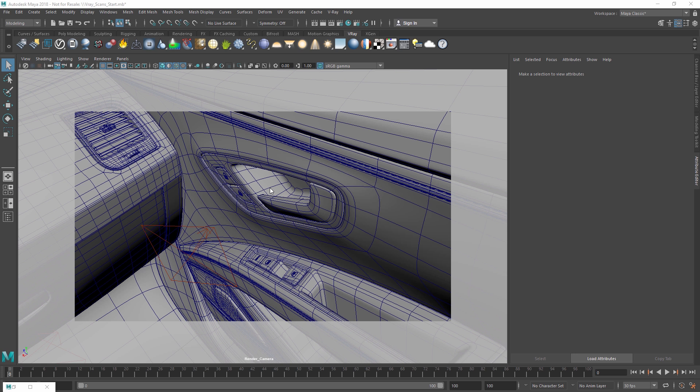In VrayNext for Maya, you can now load in physically accurate materials from the Vray VR scan library, which contains more than a thousand photorealistic scanned materials to choose from.